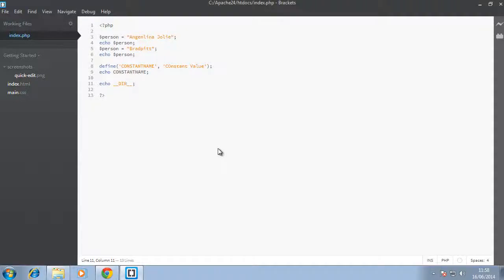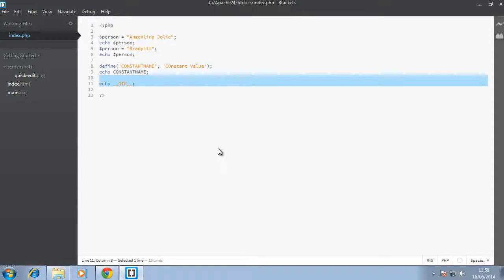Welcome back everyone. This is Lamid Sani of LS Web Apps, and in today's video we're just gonna have a quick and brief look at the echo and print statement. Up until now I've been using echo statement to print out stuff.